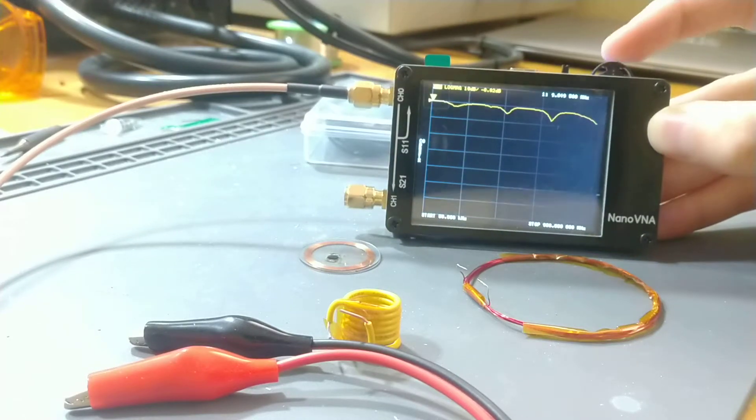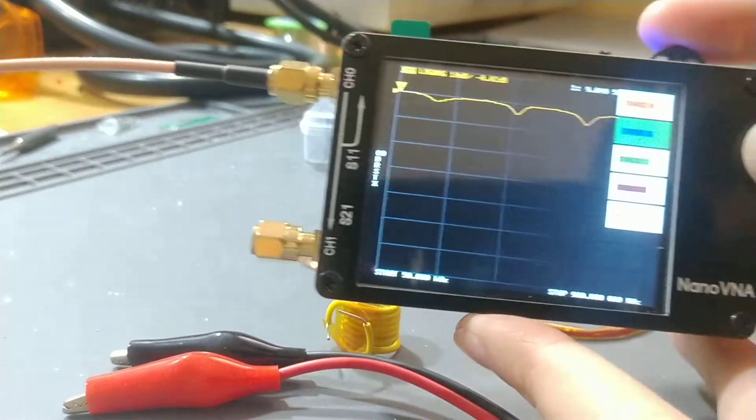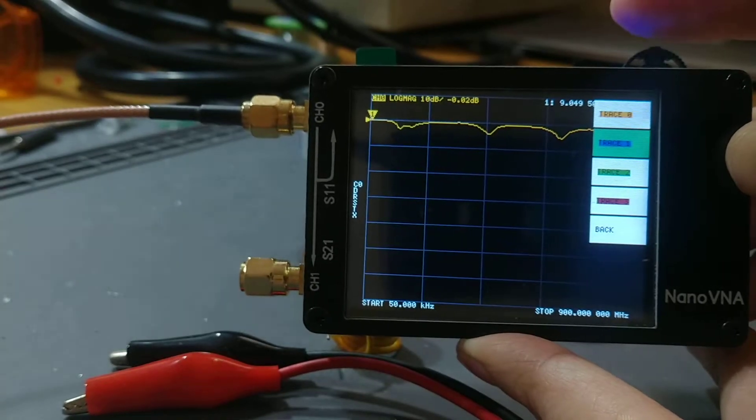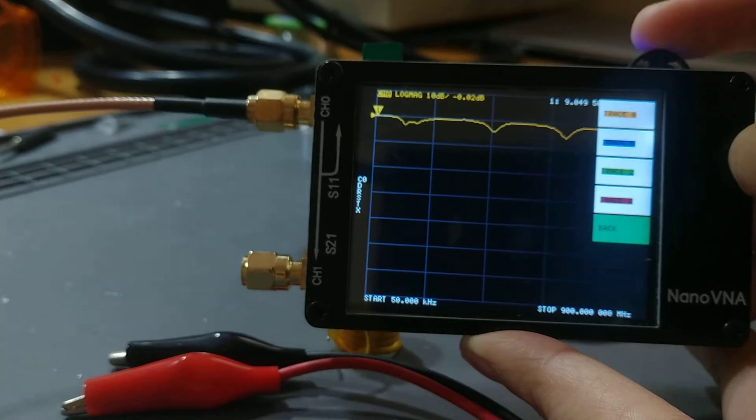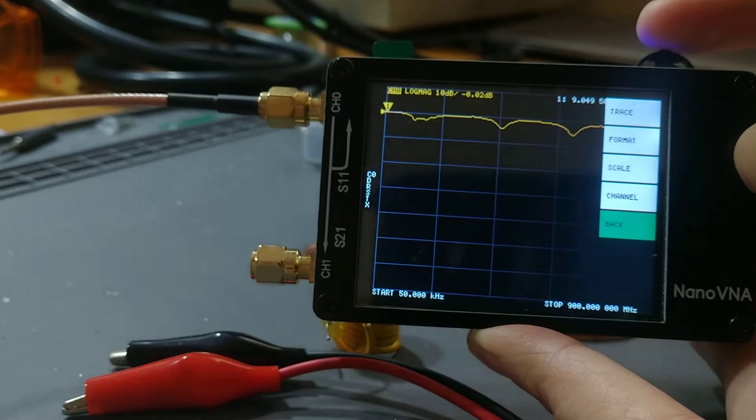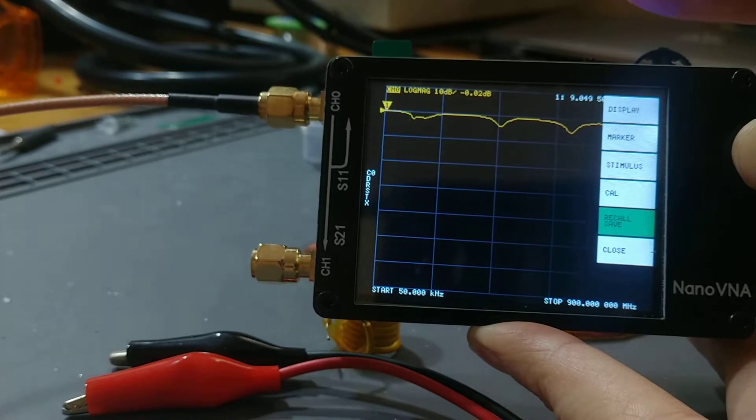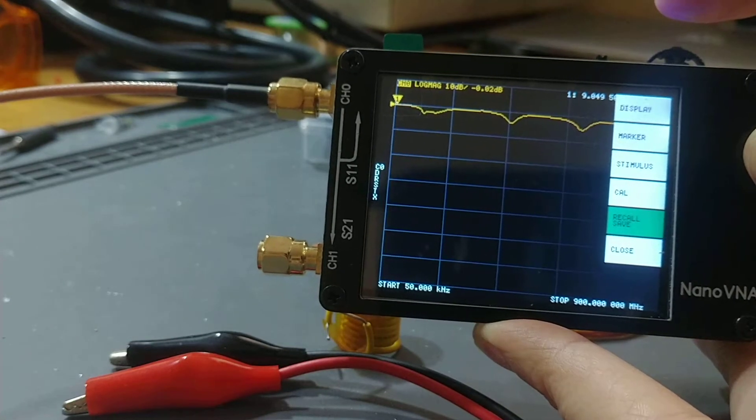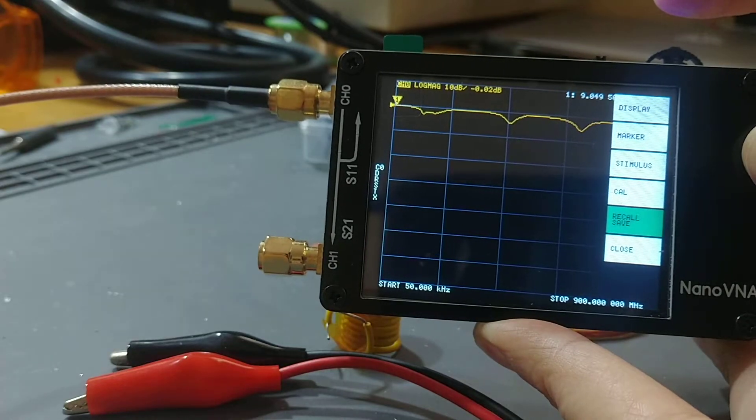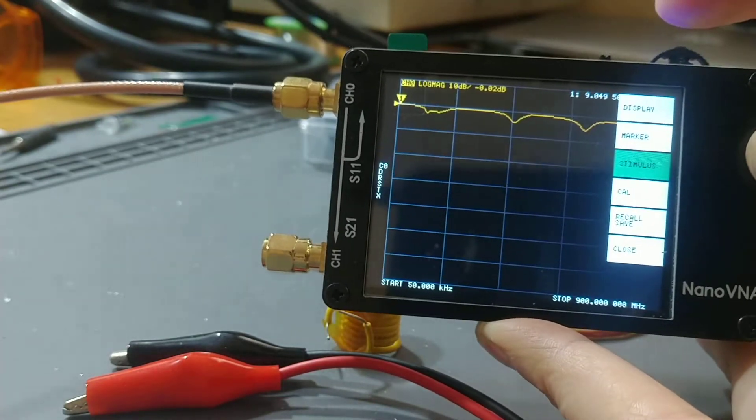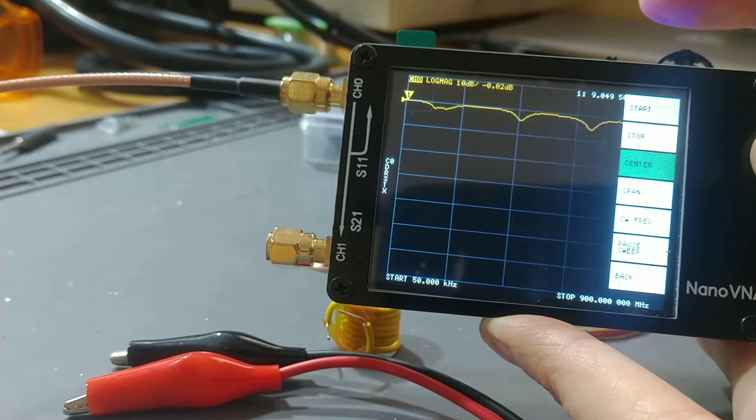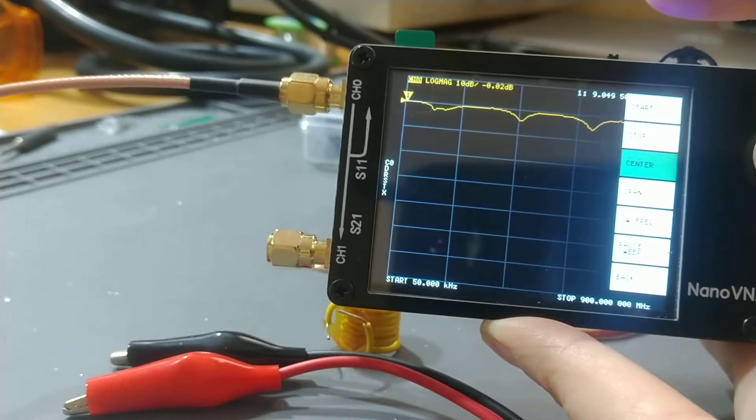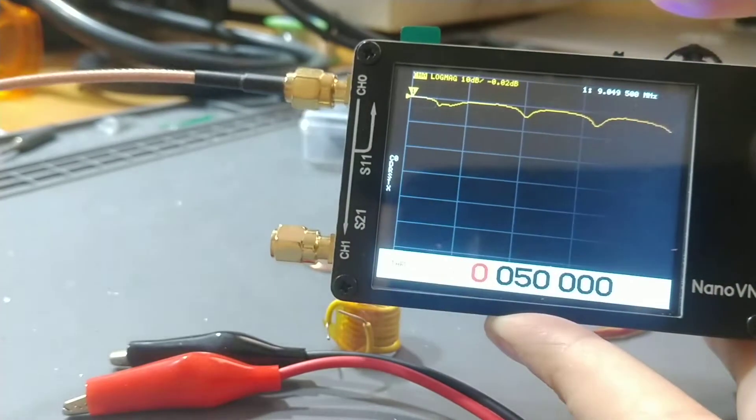So to begin, you go back into the menu. You're going to scroll down until we get to back, and we're going to hit once and then we're going to hit it again to go back to the home menu. And to change the scaling of this display, we're going to have to go to stimulus. So scroll up until you get to stimulus, hit that. And then we're going to want to change the start point and the stop point. So we'll scroll up until we get to start and hit that.